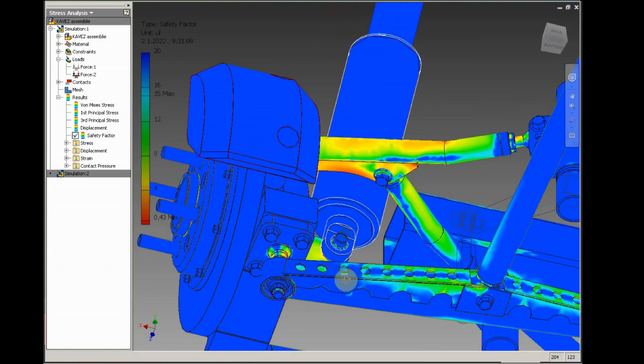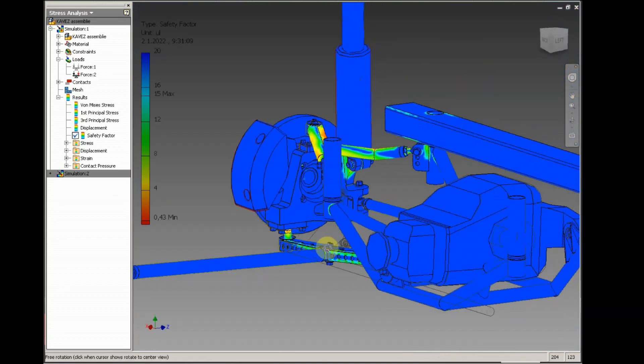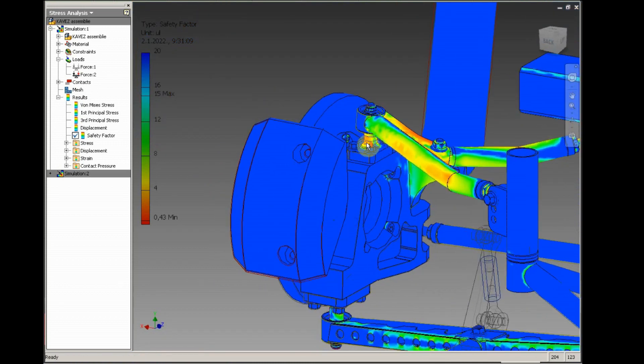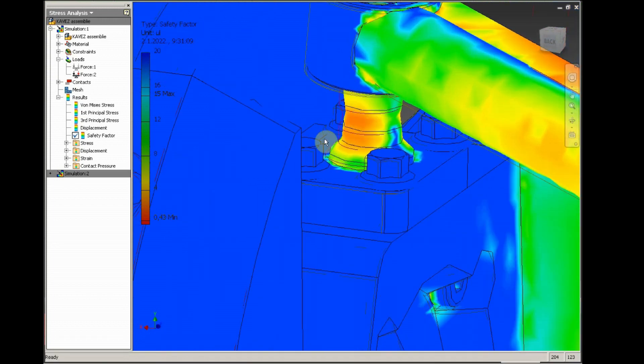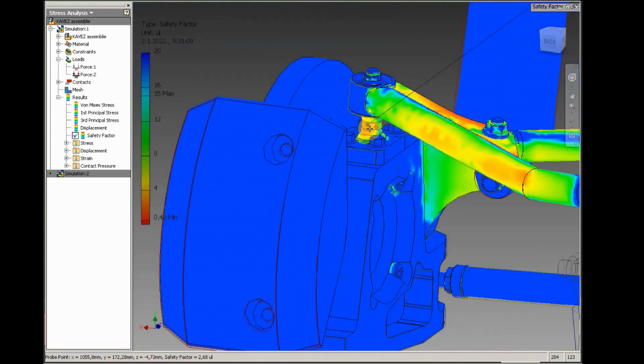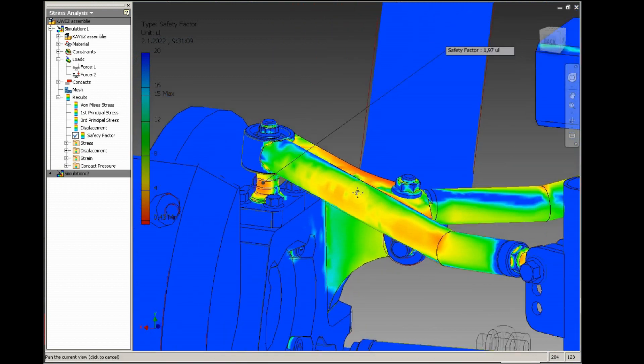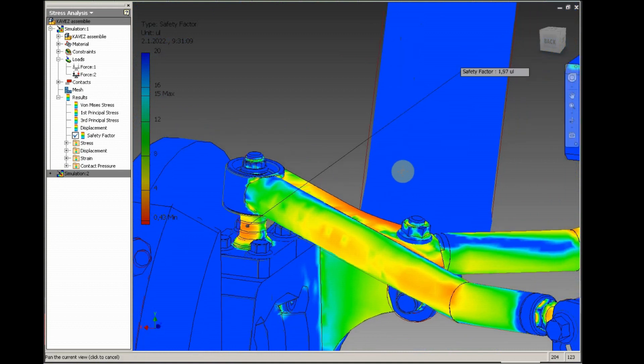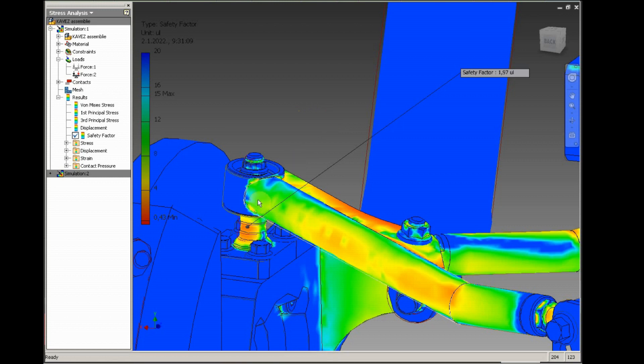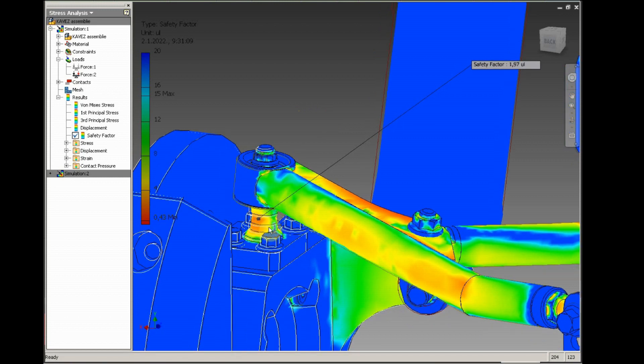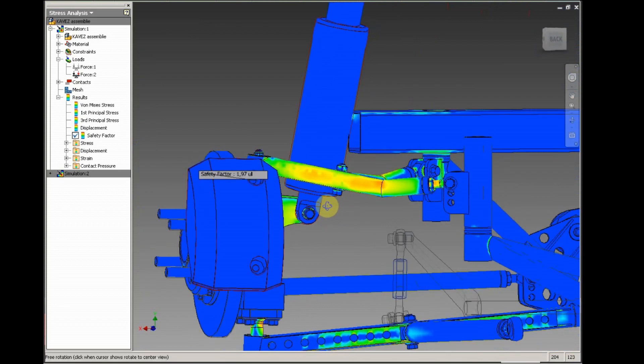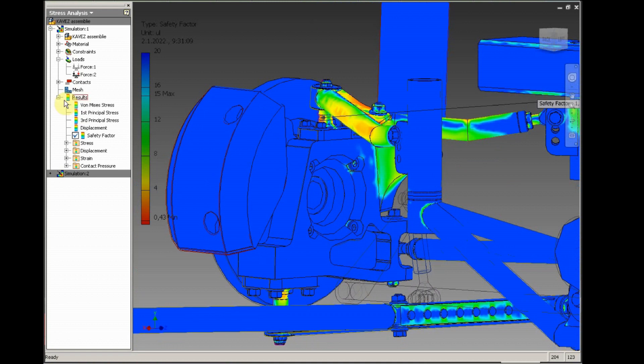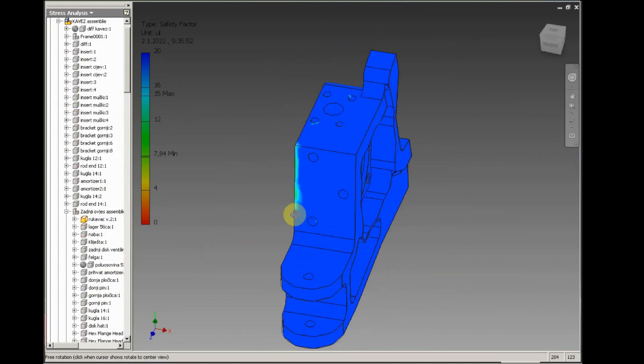Yeah, the pins will survive that impact, but maybe the upper one, let's see that with the probe. We can see the safety factor at that point is 1.97. Yeah, still safe. Not exactly what I would like to see, but 1.97 is still way off a point where the pin will bend. But let's isolate the upright.